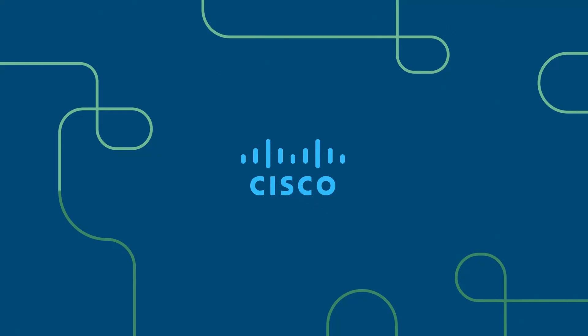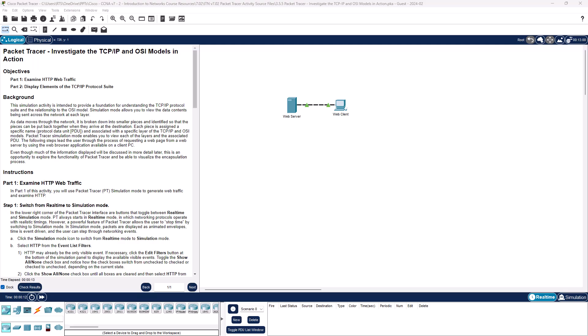Welcome to my Introduction to Networking course, typically abbreviated ITN. This will be for the CCNA version 7 curriculum. Welcome to the CCNA version 7 Introduction to Networking course. This is going to be Packet Tracer 3.5.5 — Packet Tracer investigating the TCP/IP model in action. Two parts: examining web traffic and displaying elements of the TCP/IP protocol.